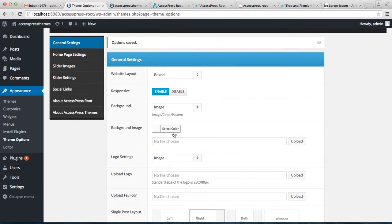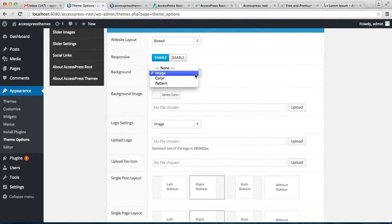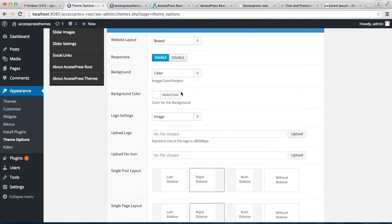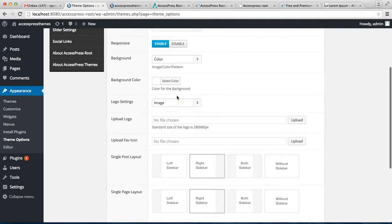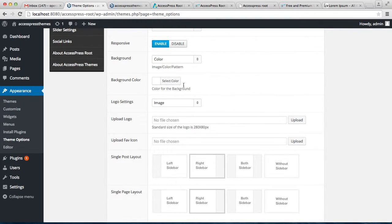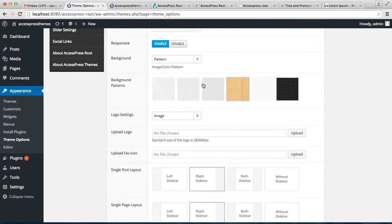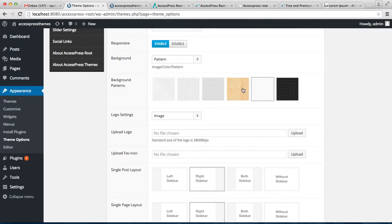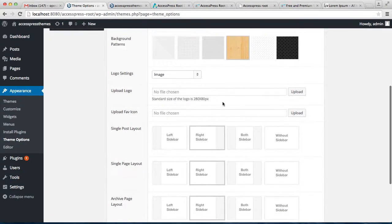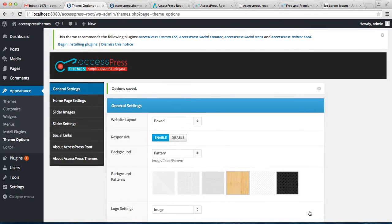You can choose your background image or a background color or pattern. If you choose a background image, you can upload it from here. Or you can choose a background color and select the unlimited color option that is provided. Or if you choose background pattern, these are the patterns that are provided. So choose one pattern and save your options.